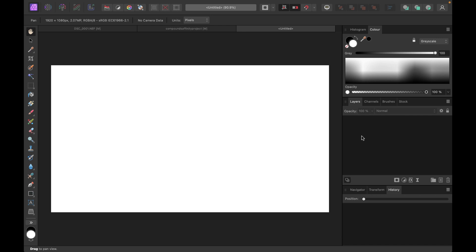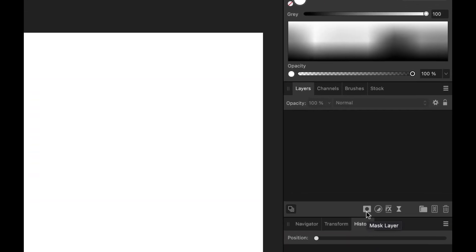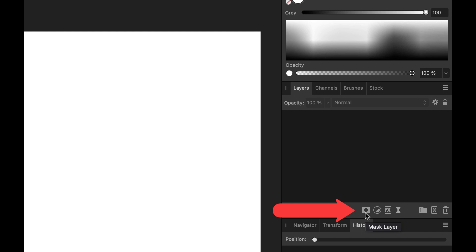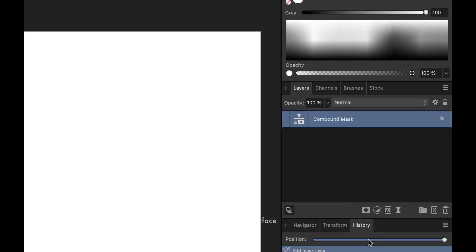So first, how do you create the compound mask? So to create a compound mask, you simply click on the mask layer button here and then just choose compound mask. And that will create the compound mask.